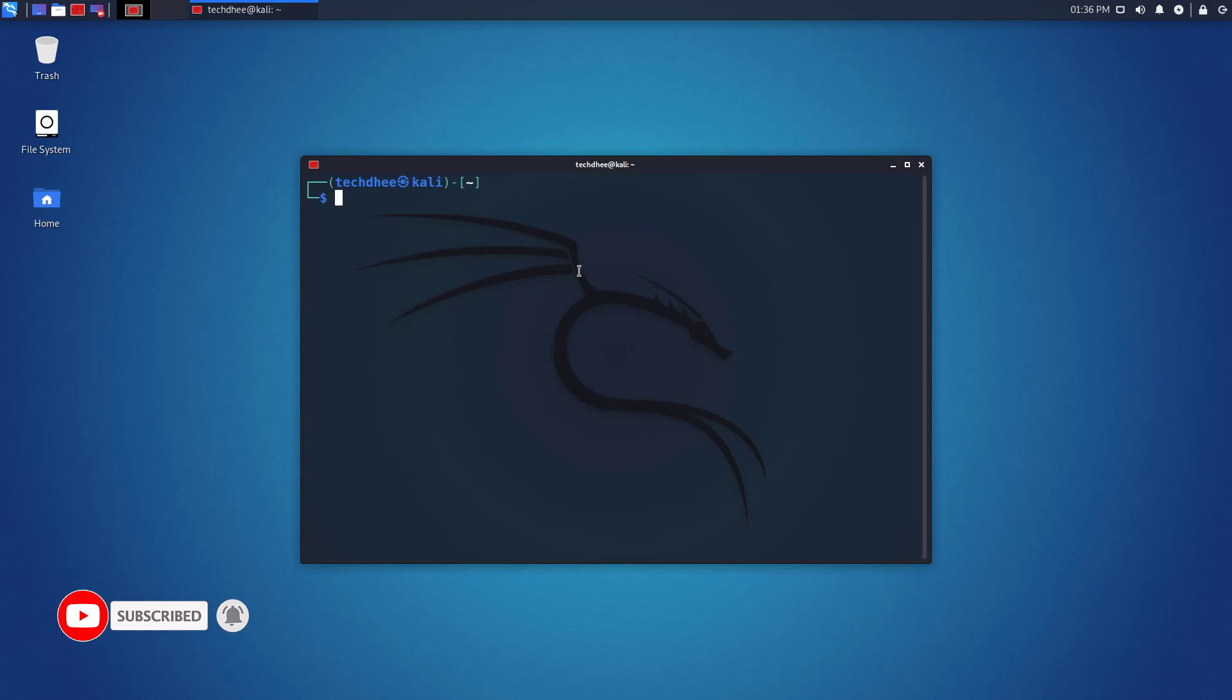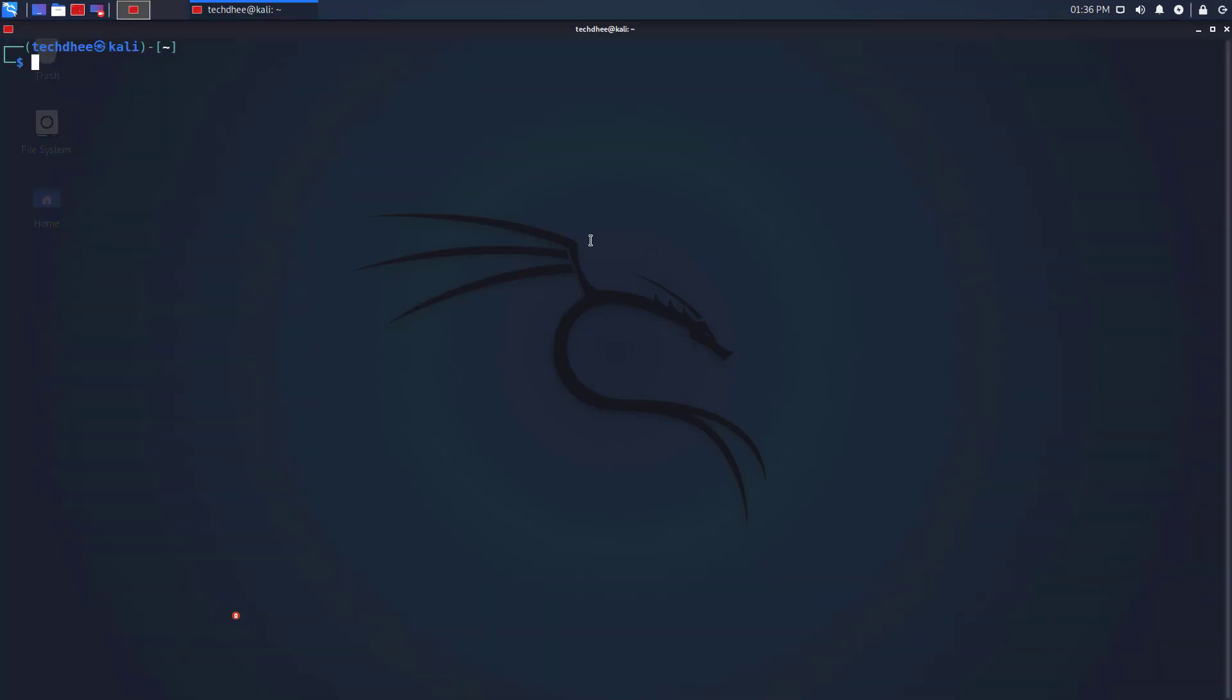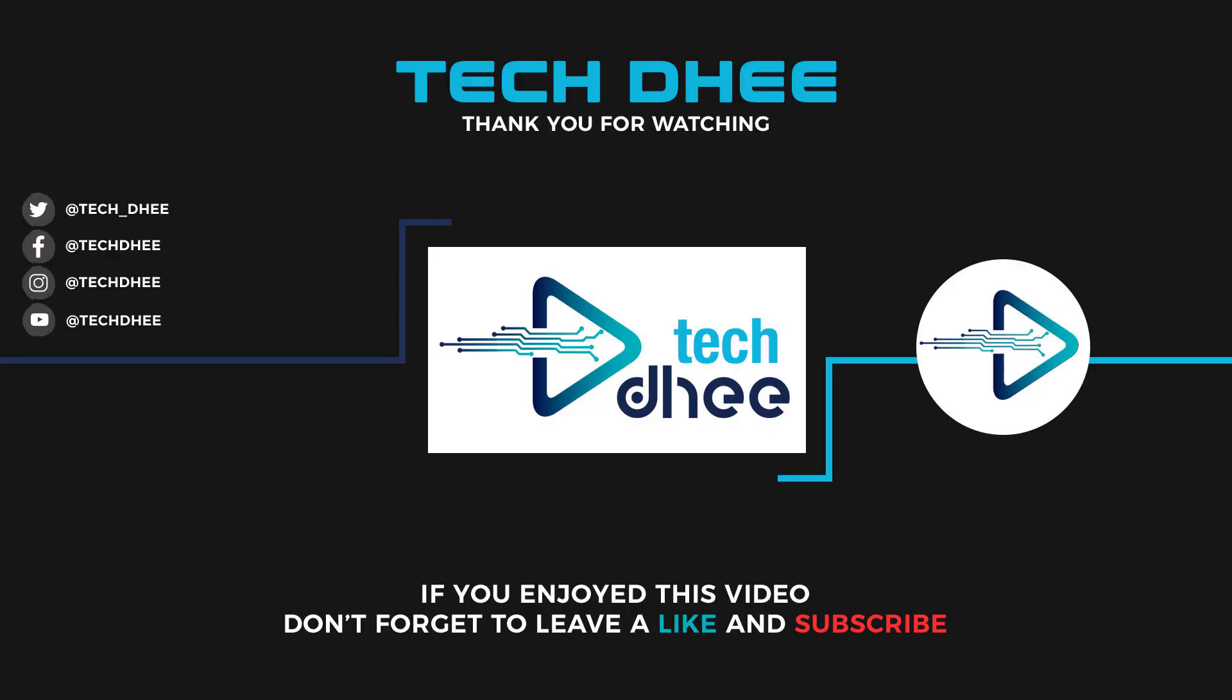So that is it. This is the way how to install Terminator in Kali Linux. Thank you for watching this video. And make sure to subscribe my channel so you don't miss out on my future videos. Thank you very much, see you in next video.